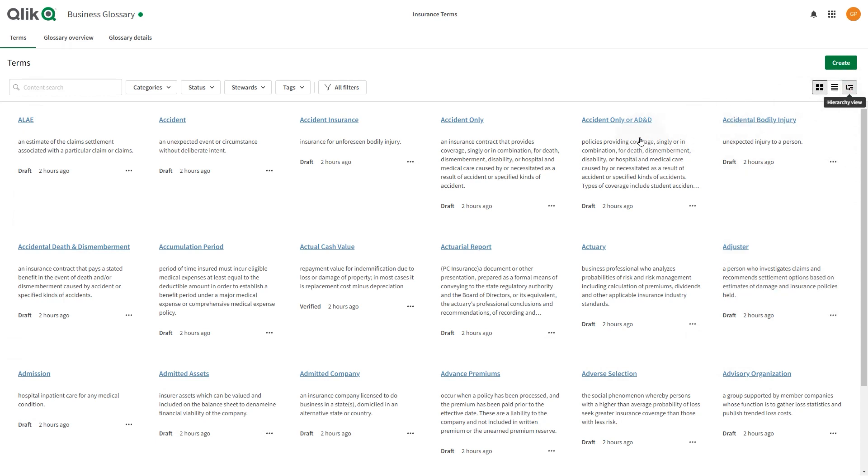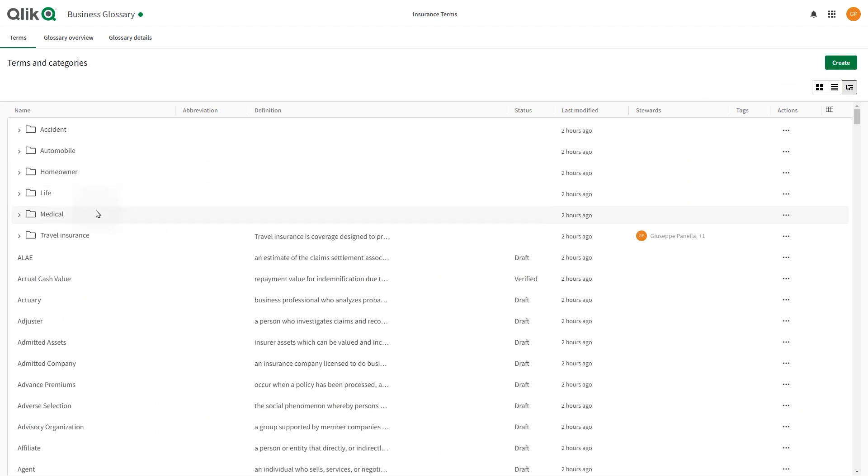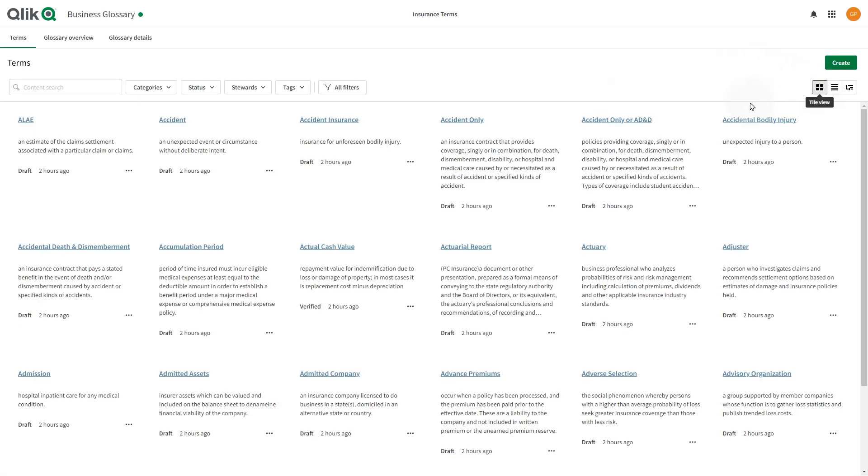Terms are organized into logical classifications called categories. A term can be part of one or more categories, and terms can be linked to one another.